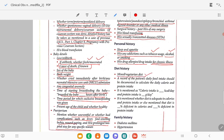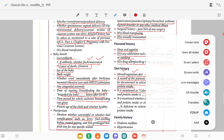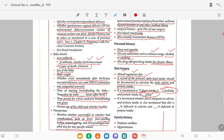Diet history: whether it is a mixed or vegetarian diet. A record of the patient's daily food intake should be documented — calculate the last 24-hour meal, what she has taken for breakfast, lunch and dinner. Based on that, calculate the daily calorie and protein intake. Calorie intake is mentioned in kilocalories per day; protein intake is mentioned in grams per day.